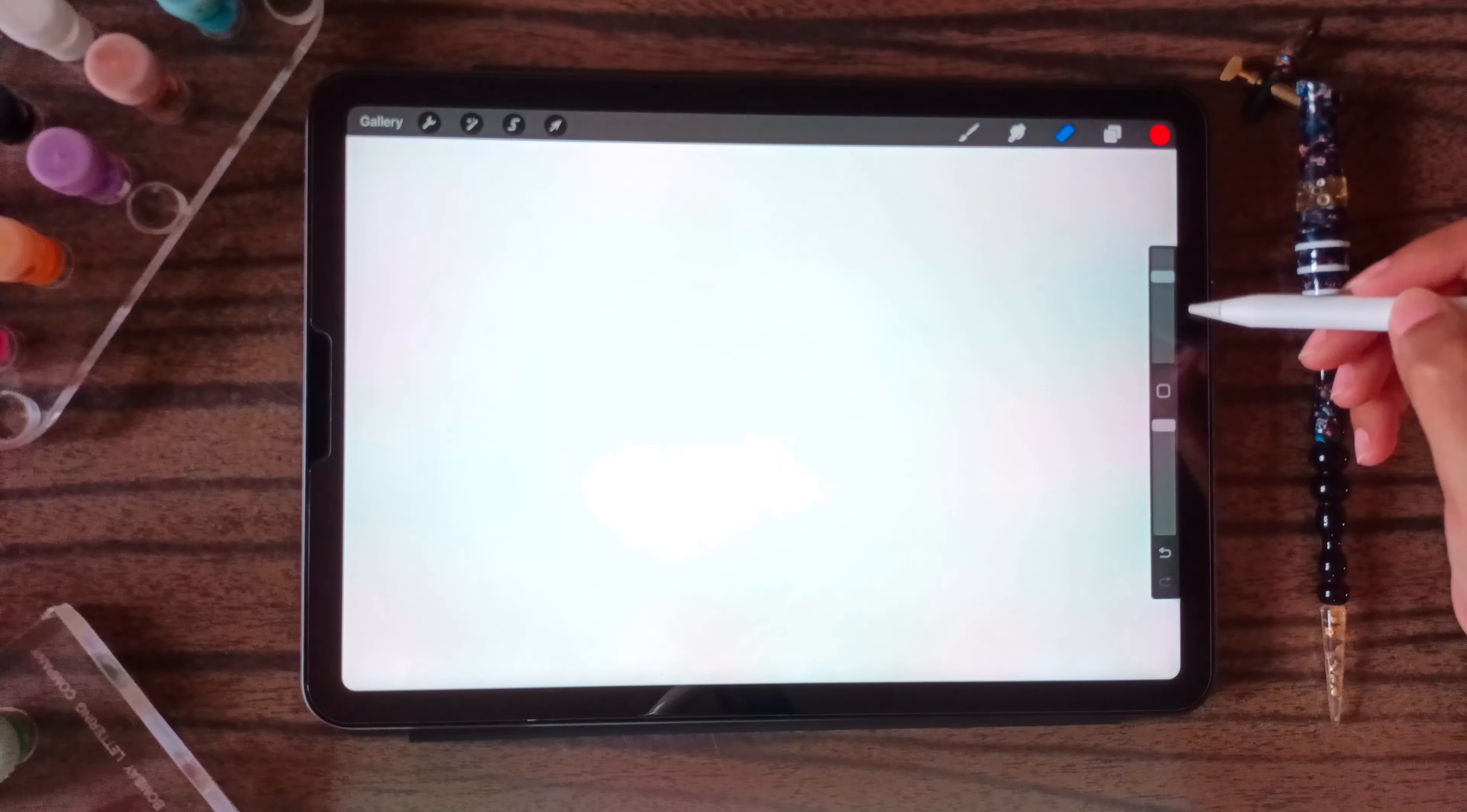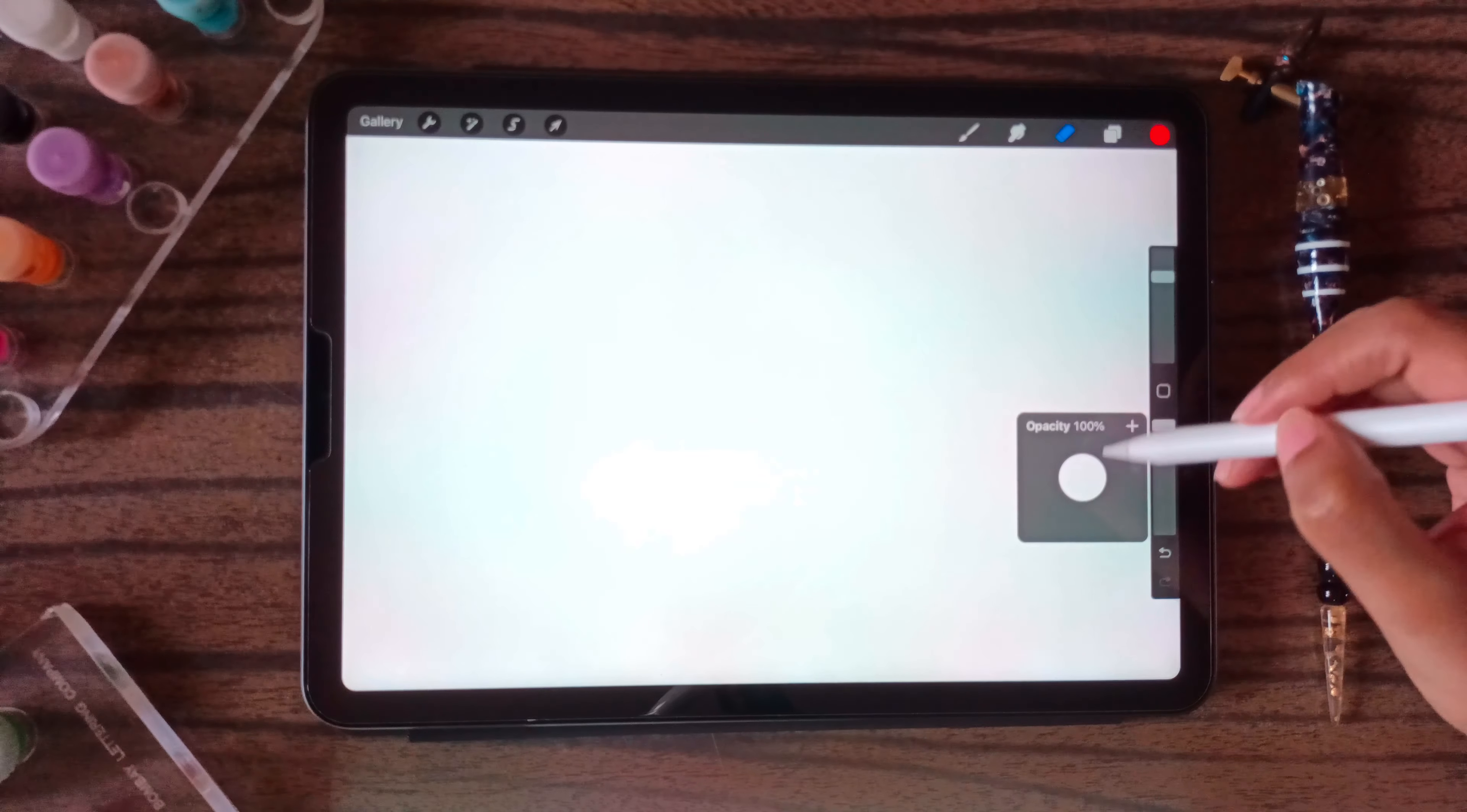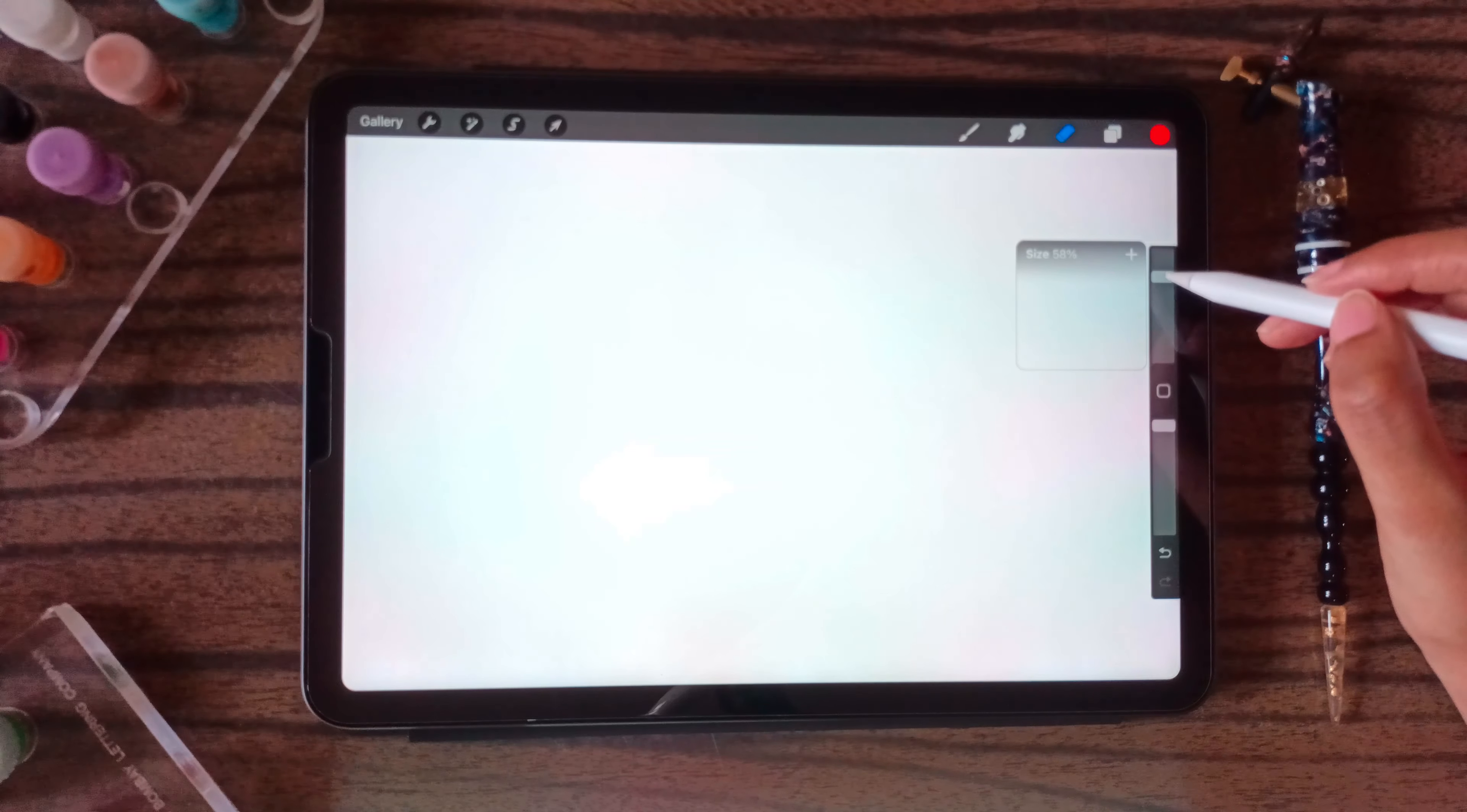These two are the size of the brush and opacity. Through here you can decrease or increase the opacity of the brush, and here you can increase the size of the brush.